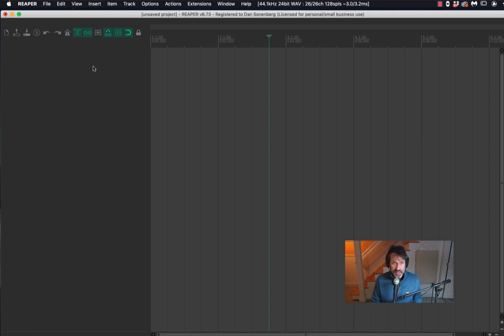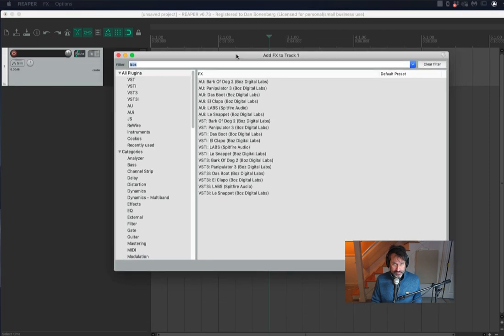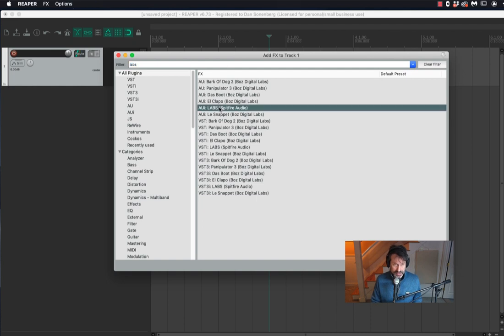I'm going to add a track here, go into FX, and load up Labs, Spitfire Labs.